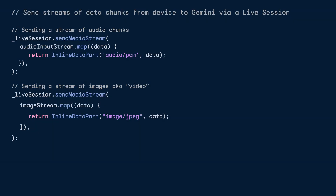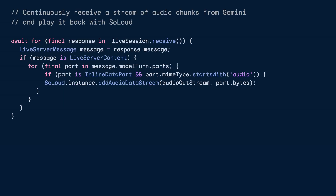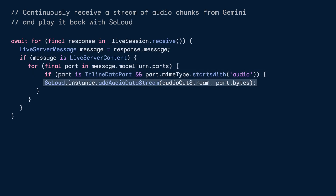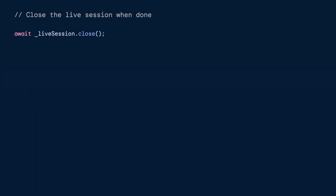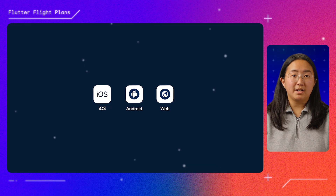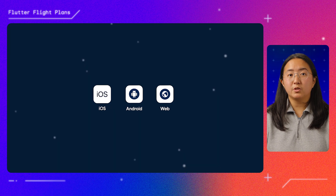The live API session enables your app to send and receive streams of data to and from Gemini. Notice how sending data chunks to Gemini looks the same whether it's an image or audio — just package up the data chunks as inline data parts, and remember to specify the MIME type. Meanwhile, we're continuously listening for Gemini's responses, parsing out the data parts with an audio MIME type, and adding them to the SoLoud audio stream to get played back. Once we're done talking with Gemini, we have to remember to close the live session. All four of these packages and plugins supported my target platforms: iOS, Android, and web.